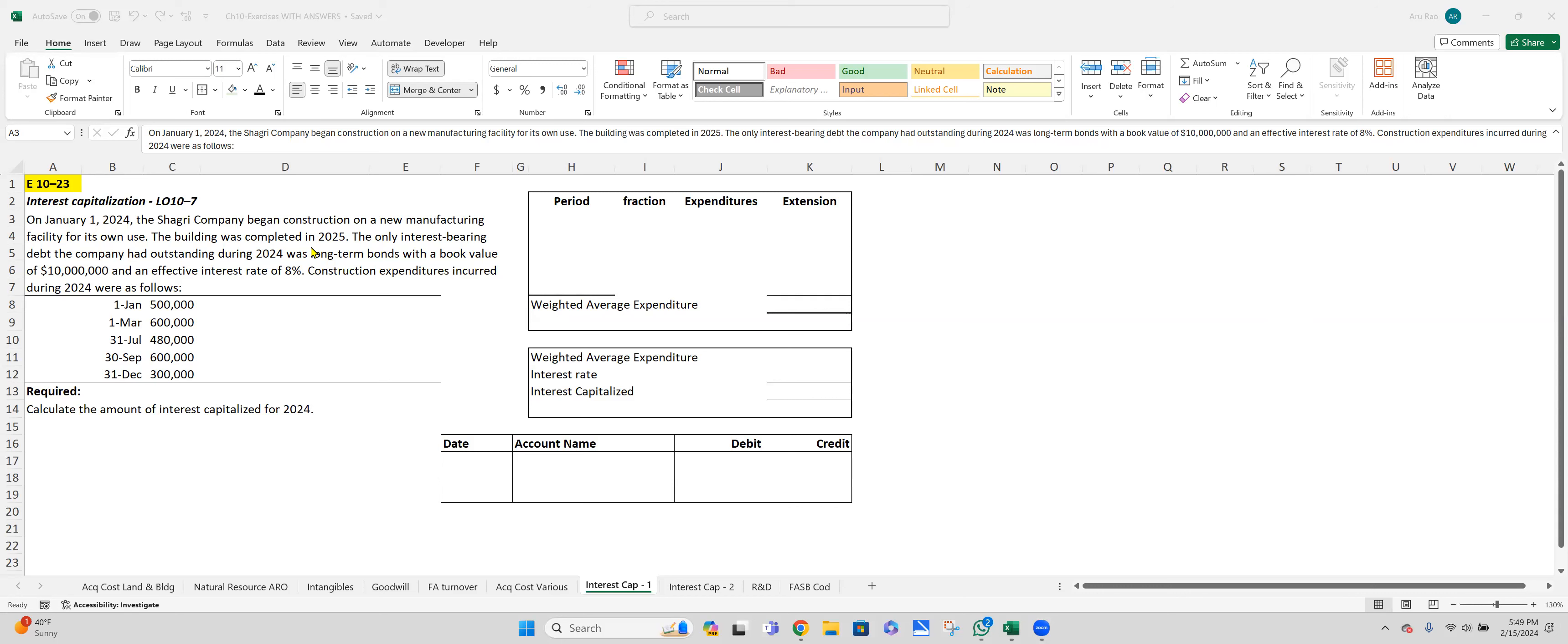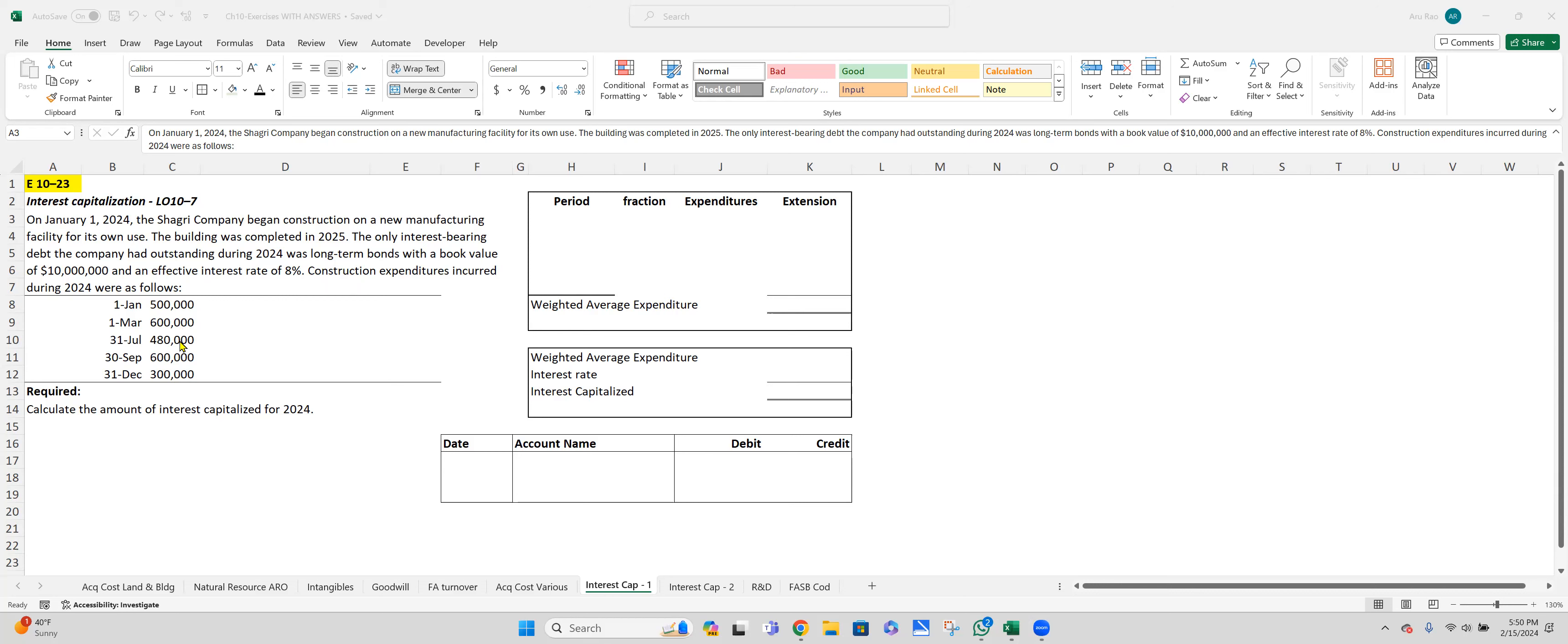The building was completed in 2025. The only interest-bearing debt the company has outstanding in 2024 was a long-term bond with book value of $10 million and effective interest rate of 8%. The construction expenditures during 2024 are as follows: $500,000 on January 1st, March 1st $600,000, July 31st $480,000, September 30th $600,000, and December 31st $300,000.